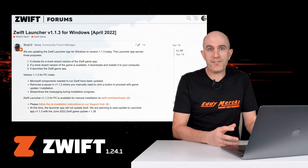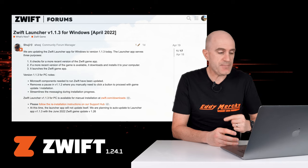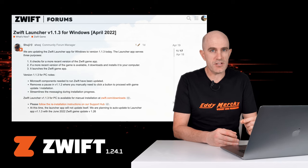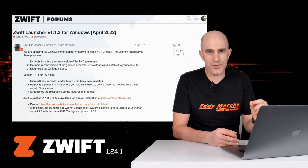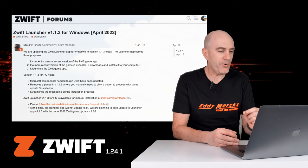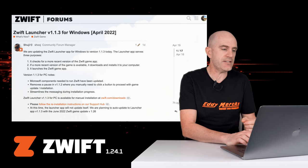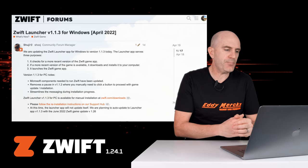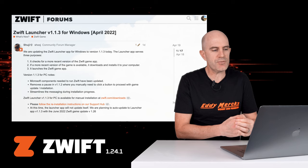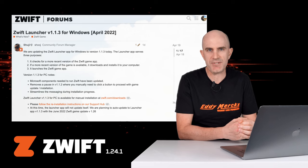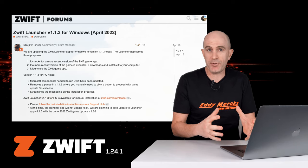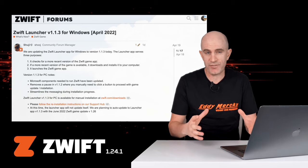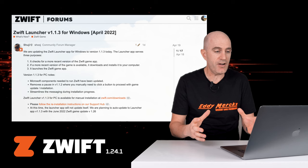Over on the Zwift forums, Shooji has posted a changelog of what's new and what's important in version 1.1.3 of the game launcher on PC. First up point there, Microsoft components needed to run Zwift have been updated. This does blow the installer out from a few megabytes up to around 29 megabytes,